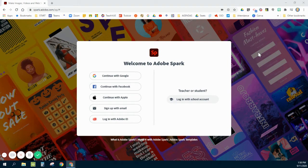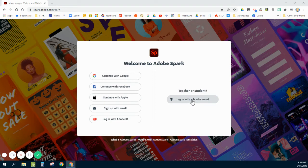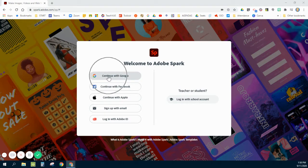Otherwise, if you are not using an SSO system, you can go directly to sparkadobe.com. And with the SSO system, I'm clicking Login with School Account. If you're not using that system at a different school or school district, you can log in with Google or any of these other choices.